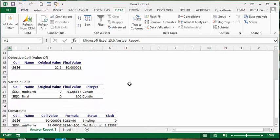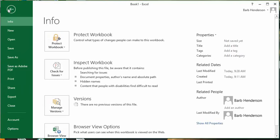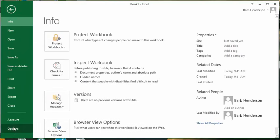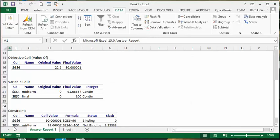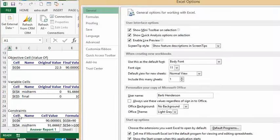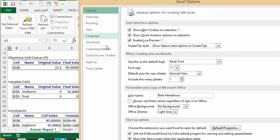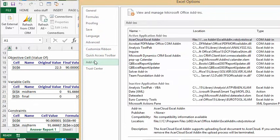By the way, the Solver is an add-on. If you don't have this add-on, you need to go to File on the menu bar, then go to Options, and then go to Add-ins. And as you can see, it's right down here. Just click on that to add it into your options.